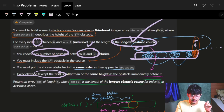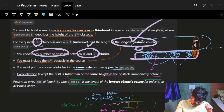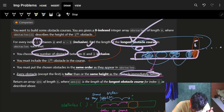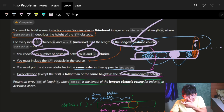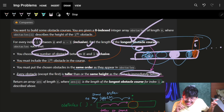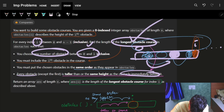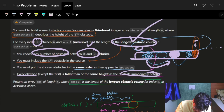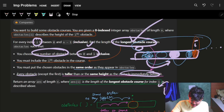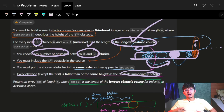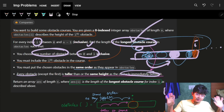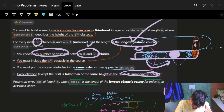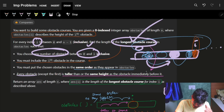Every obstacle except the first is taller than or the same height as the obstacle immediately before it. So the obstacle before a given obstacle should be the same height or smaller, and the obstacle after can be taller or the same height. For the first obstacle, there's nothing before it, so it's free.